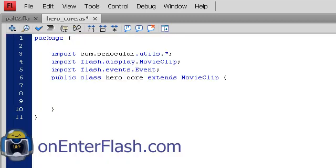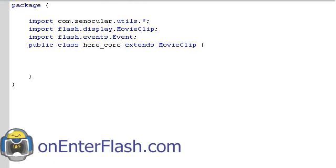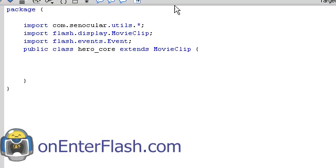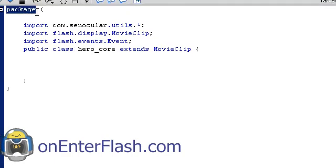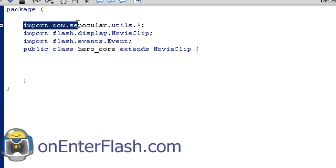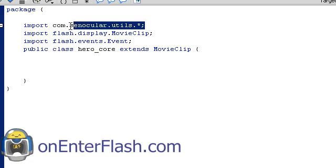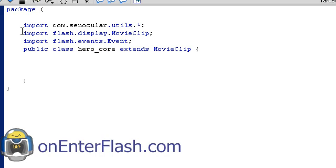You will see a blank file but I have something set up in here. I'll just go over it. Not too much setup. We have package and inside of package I put all that inside of parentheses. Then I import, remember, com.senocular.utils.asterisk which will bring in everything from the utils folder of that directory. We have to import flash.display.MovieClip. We have to import flash.events.Event.